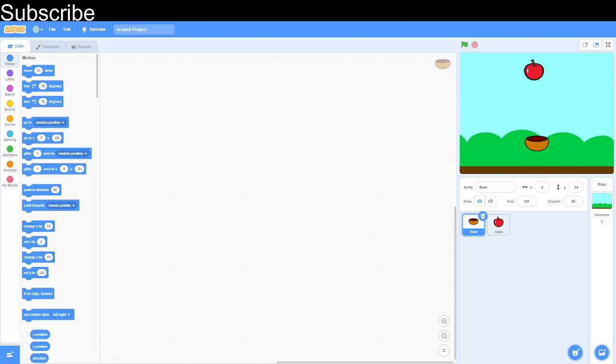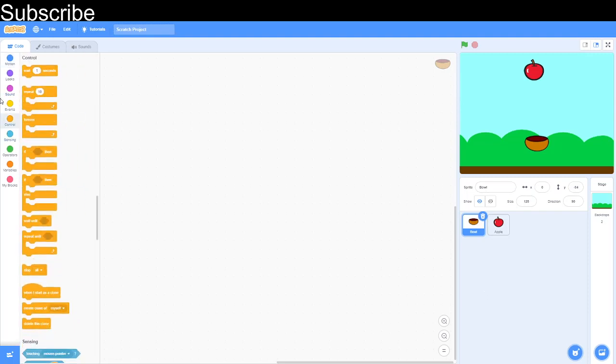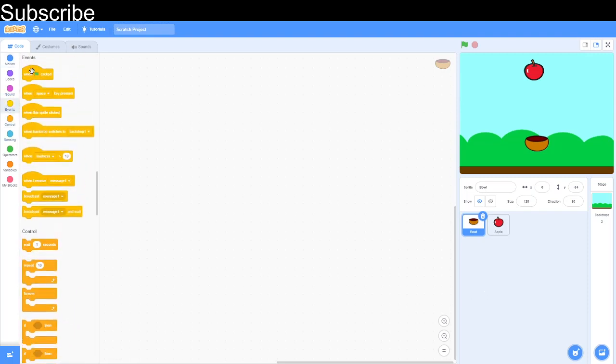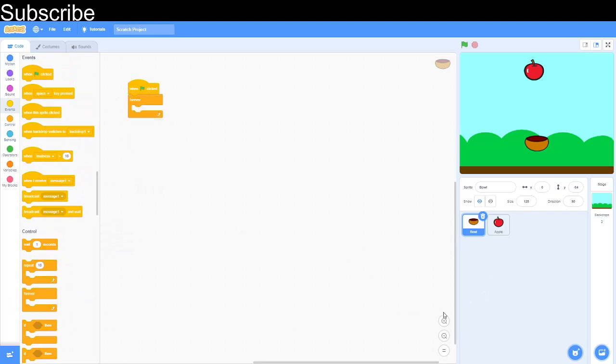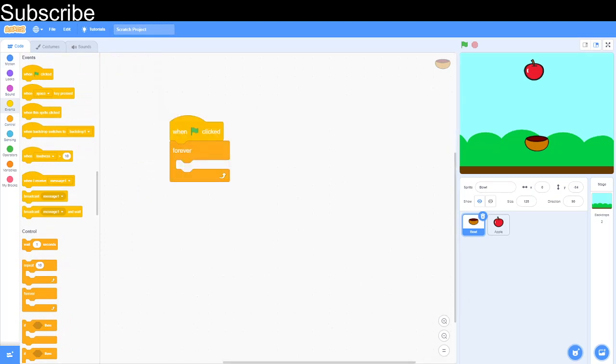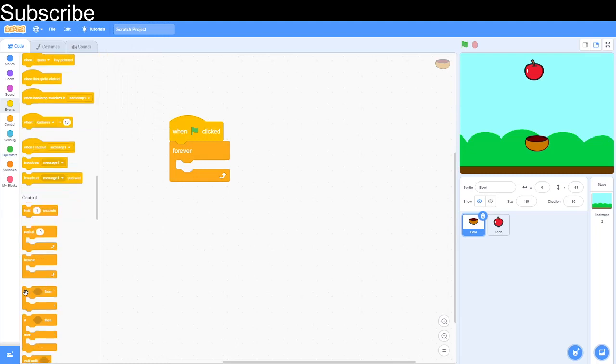Okay, so the code is very simple. It's very short. So first we're going to actually code the bowl first. So then we go when green flag clicked and we will do a forever loop. I'm going to zoom in so you can see the blocks better.